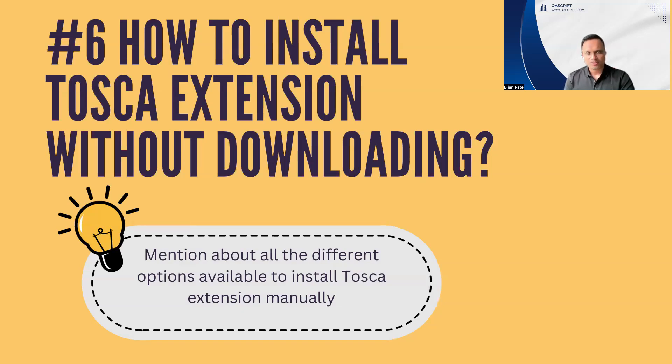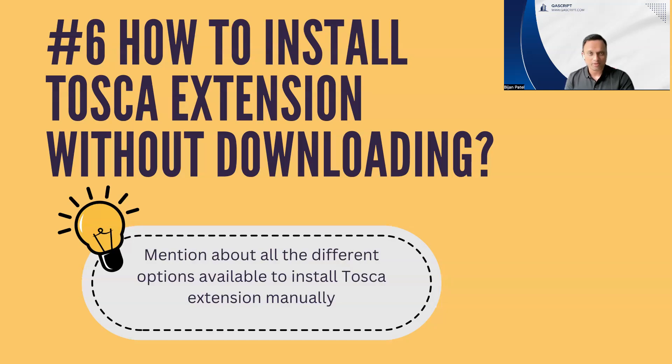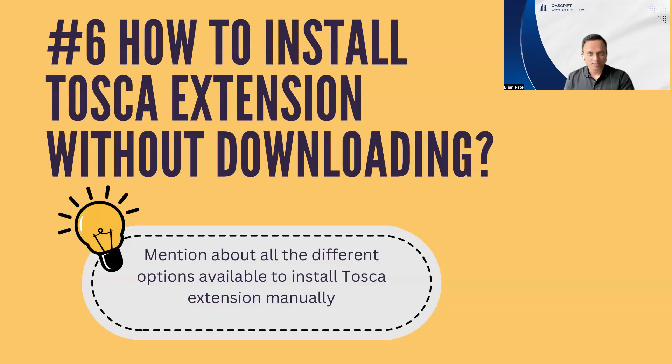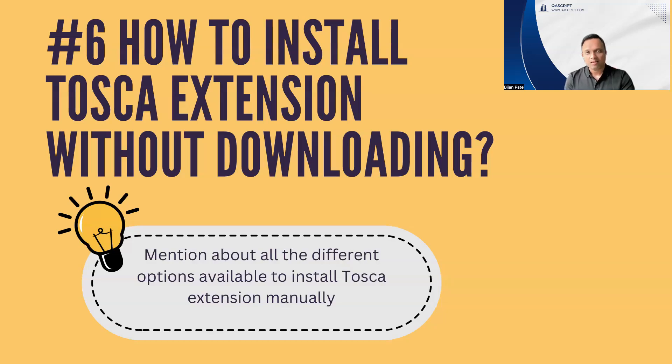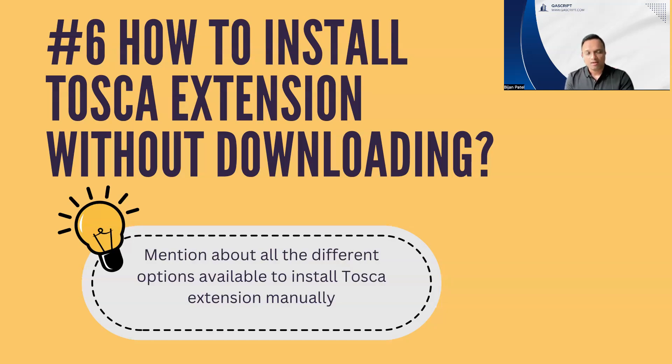This particular question is kind of tricky and you may not always face this question if you are appearing for an interview where it requires less amount of experience in Tosca. But if you are an experienced Tosca tester and you have been involved in setting up Tosca in your company, then you might be already aware of this because these are the issues which you might face when you are trying to set up a Tosca infrastructure.